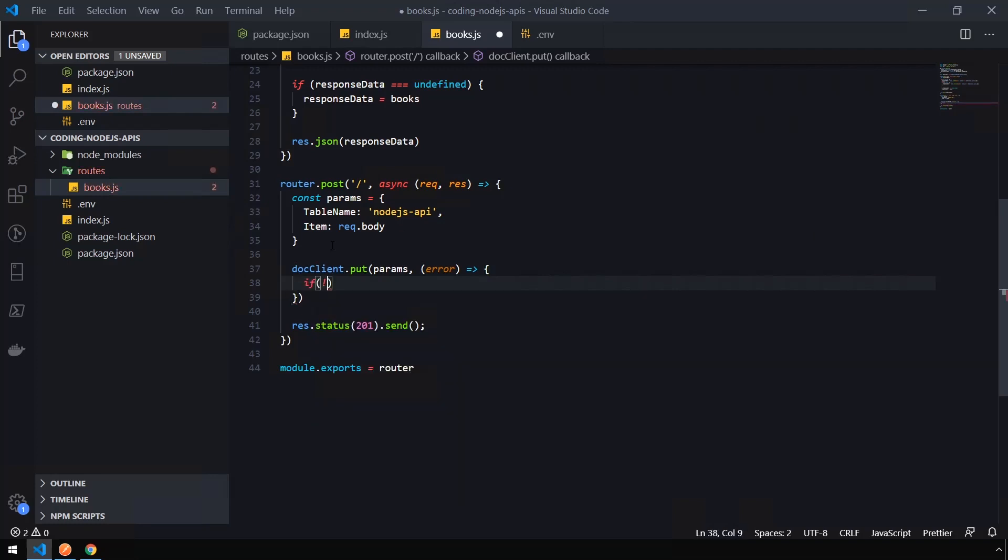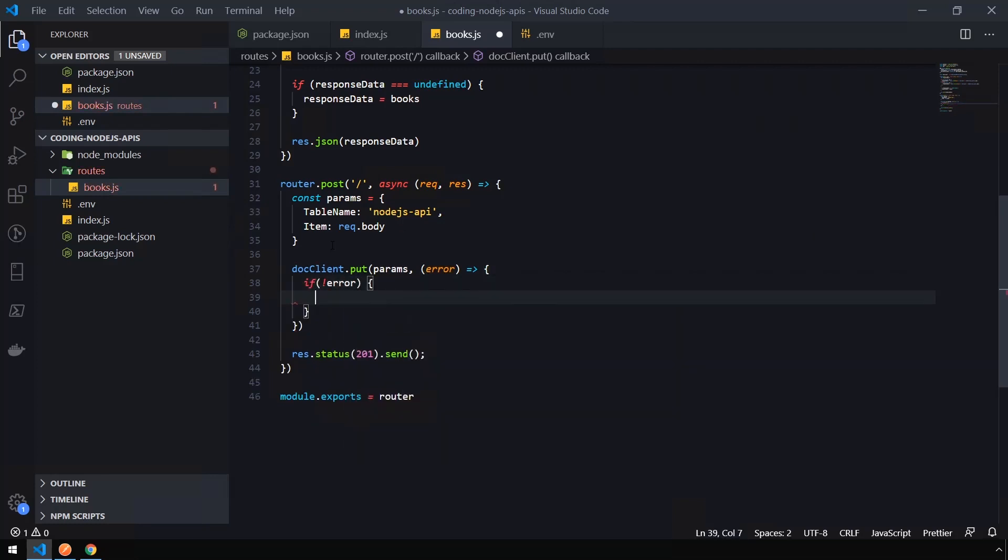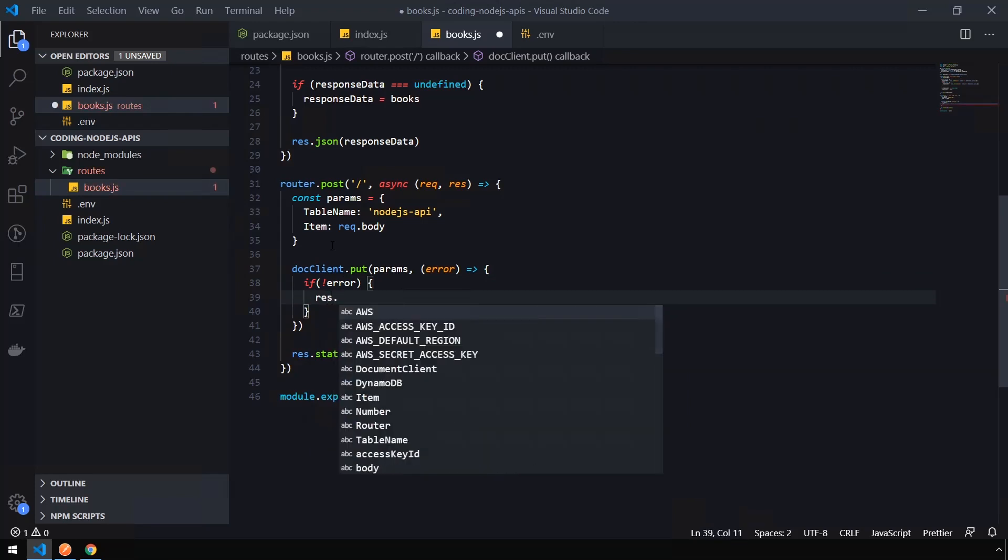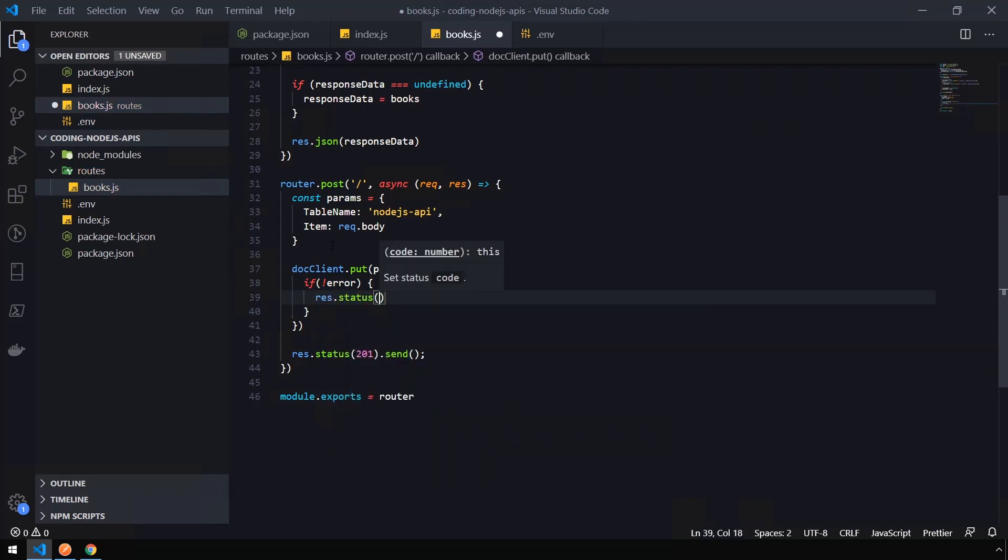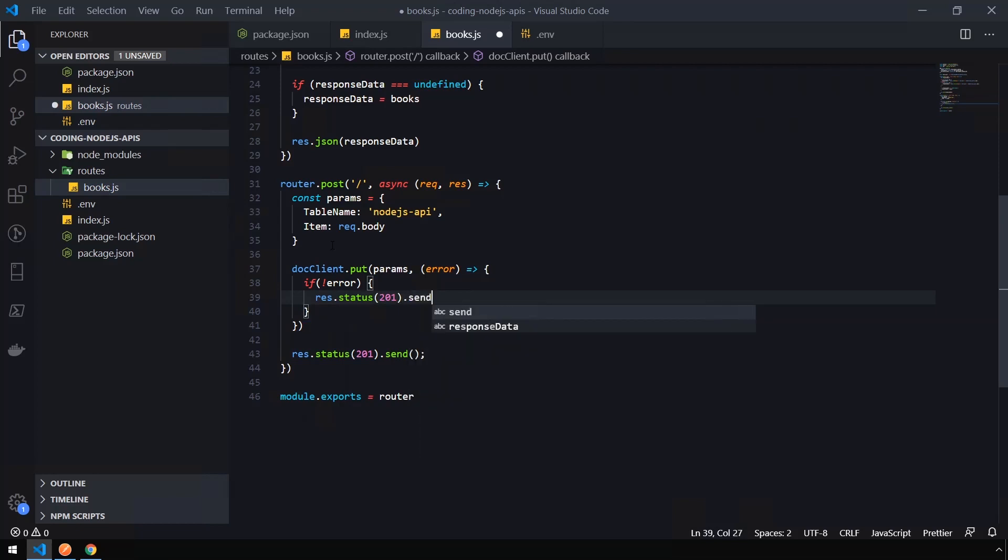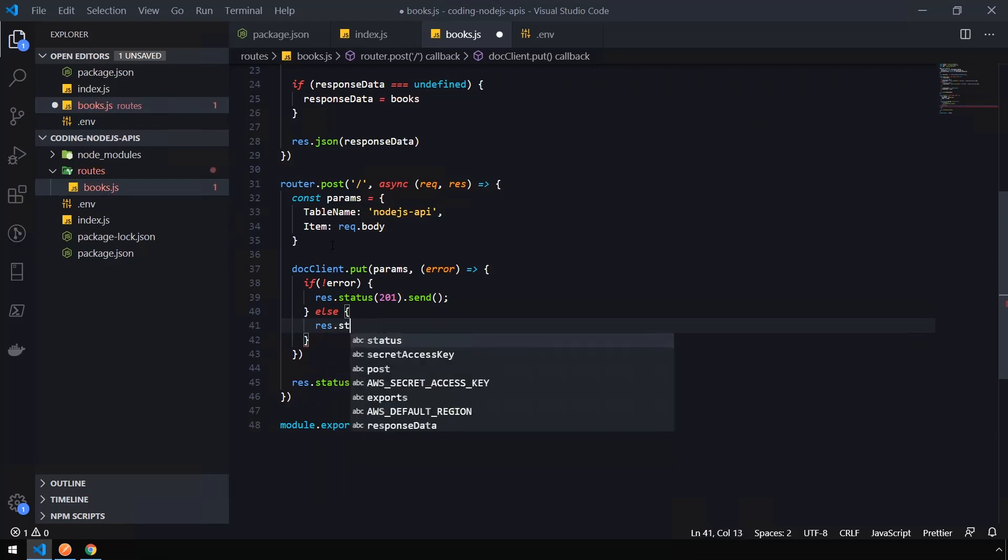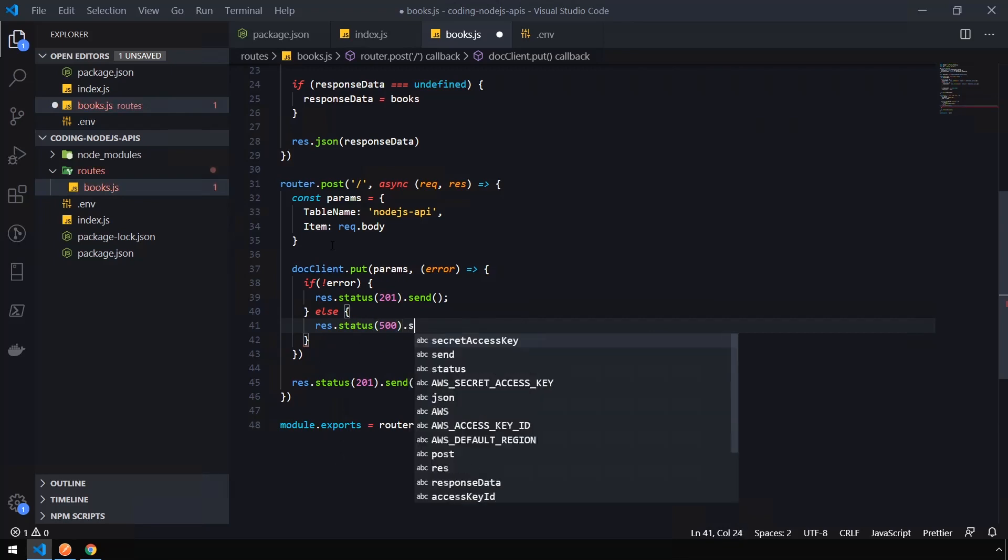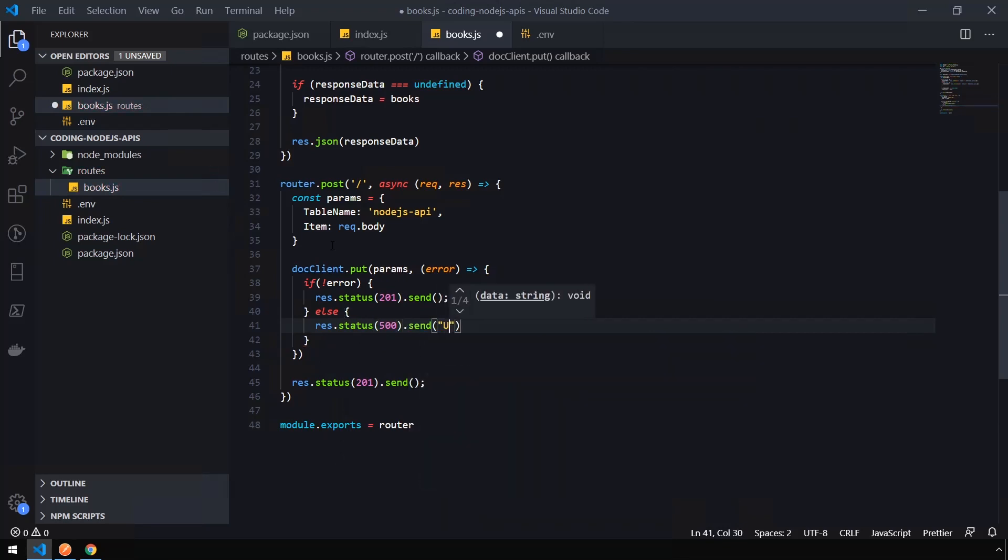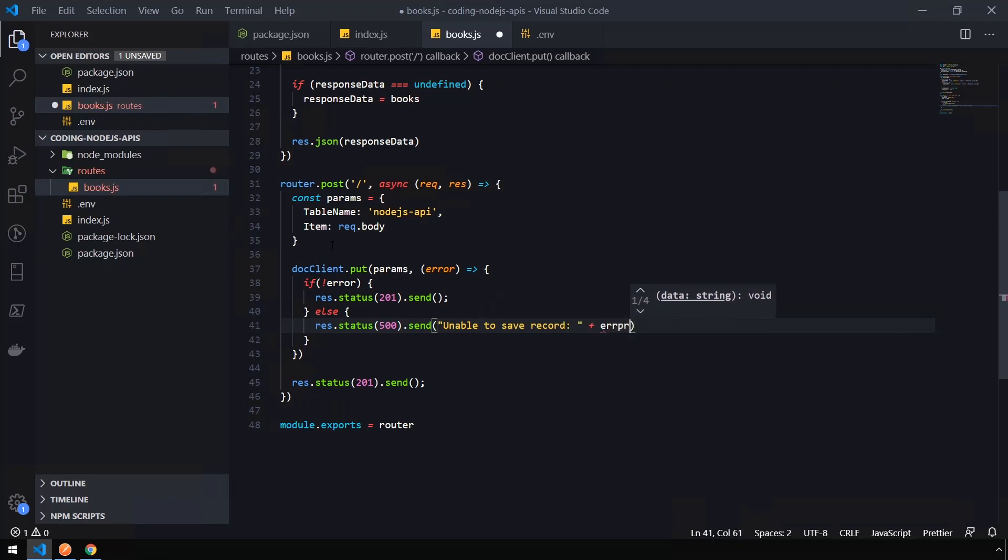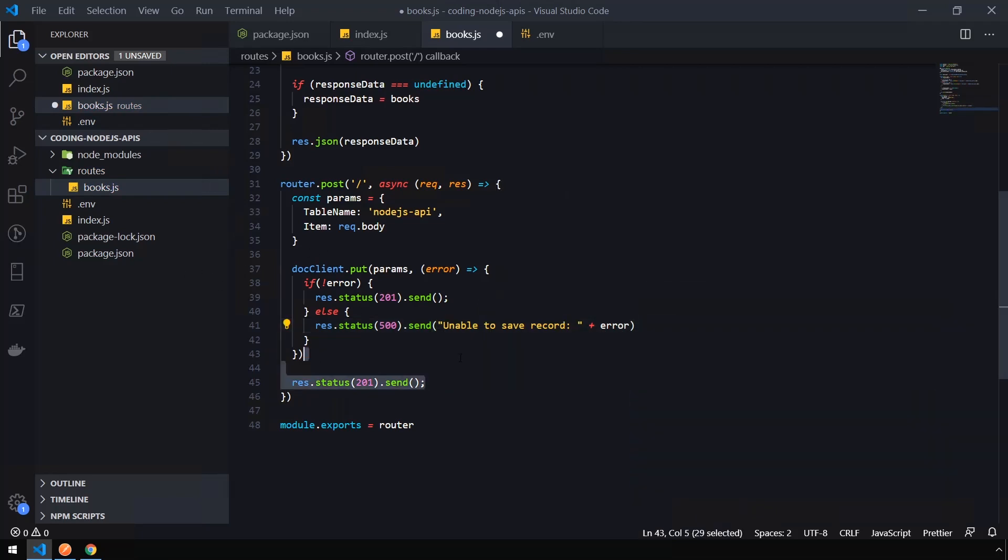Check to see if there is no error. We can send back a response status of 201, just like we did earlier. Dot send. Else, if there is an error, we're going to pass back a status of 500, which is for internal server error. It means something went wrong on our side. And send a message of unable to save record. And let's pass back the error so we can see on the client side what possibly went wrong. Let's remove this res dot status down from the bottom of the function.